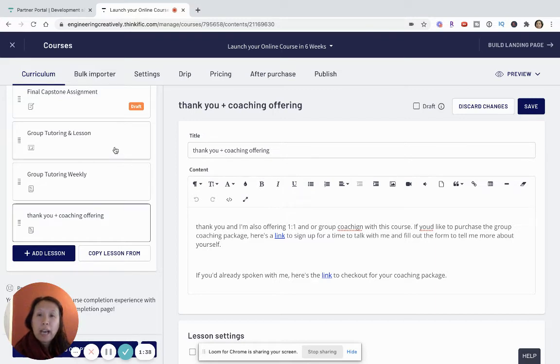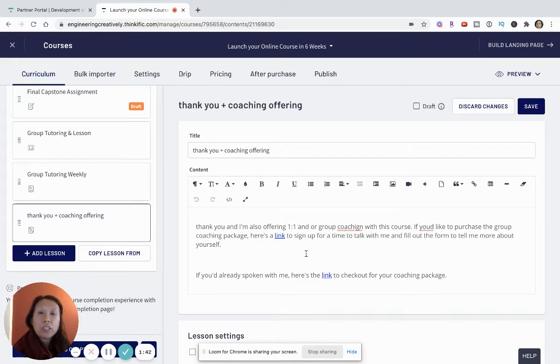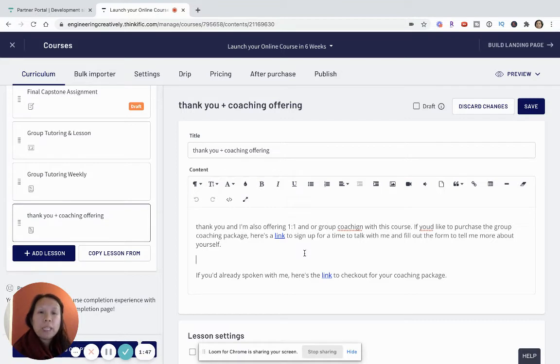The idea is specifically you're upselling students after they've taken the course to say, well, you've taken the course, you've done the work, but maybe now you need a little bit more help and support.